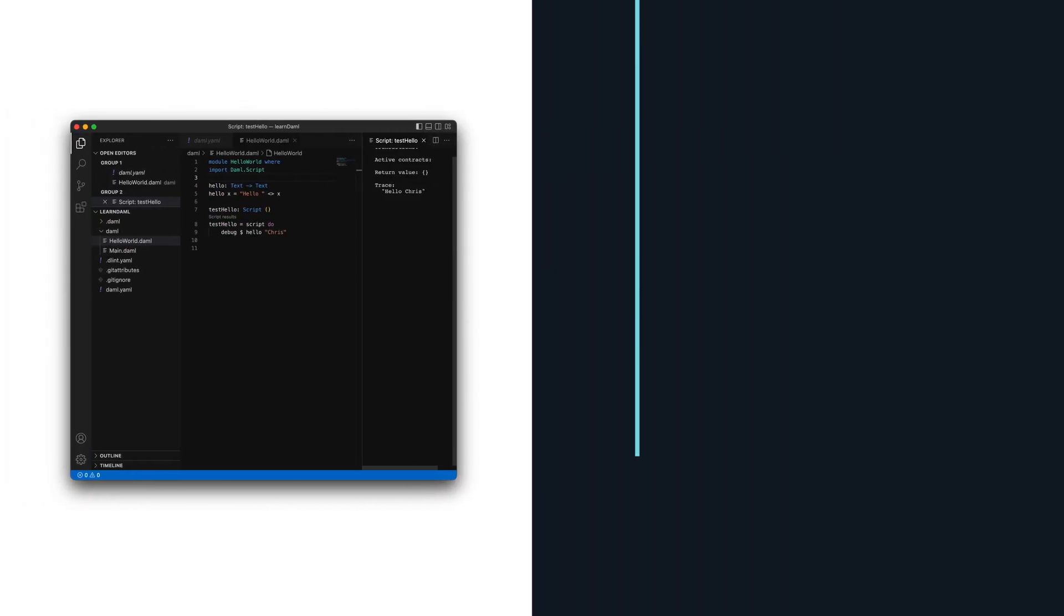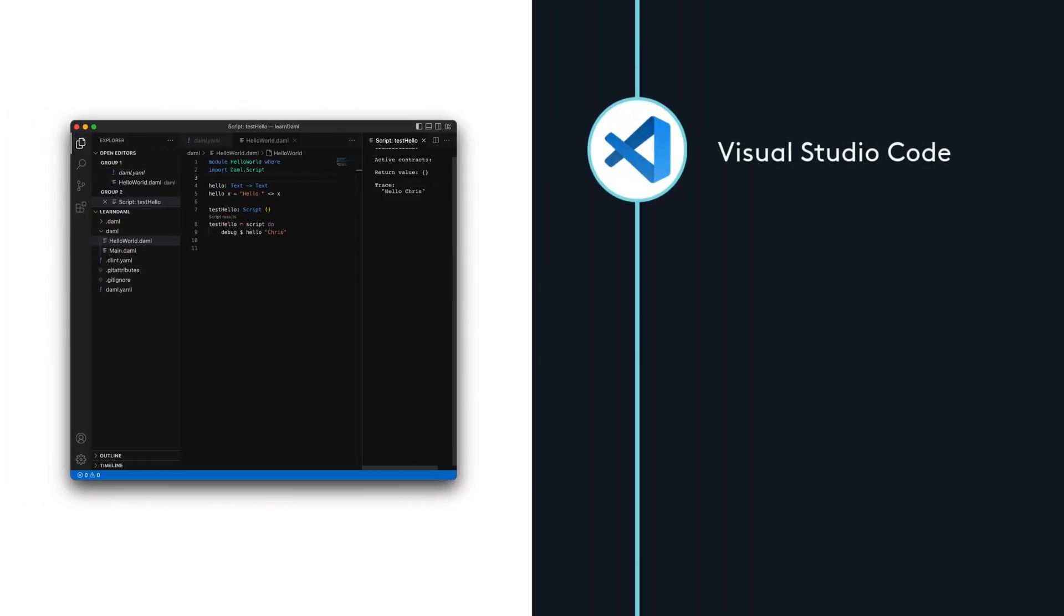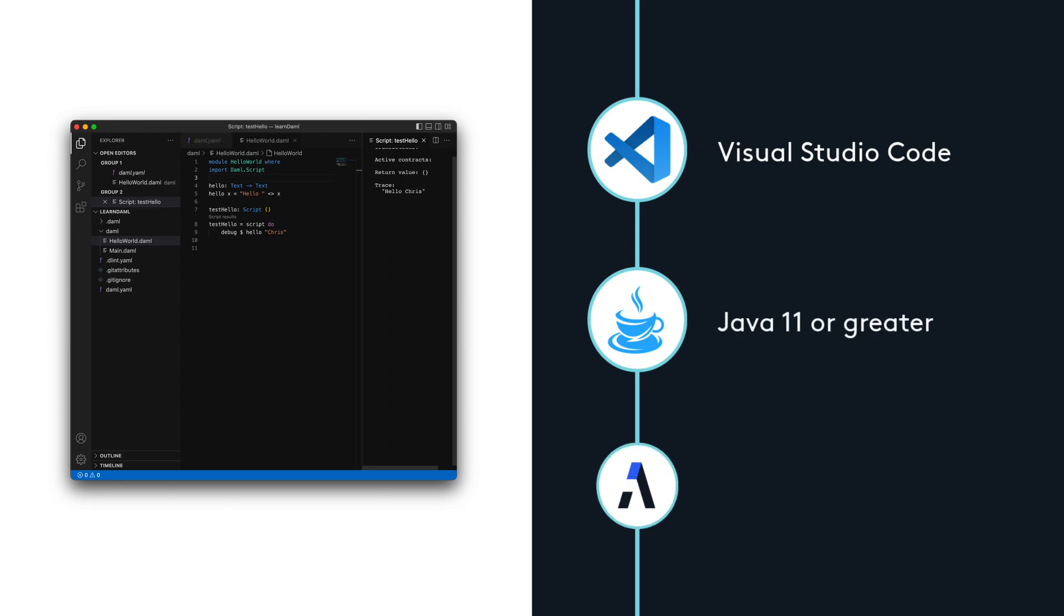For this setup, we'll need Microsoft Visual Studio Code, Java 11 or greater, and the open source DAML SDK.